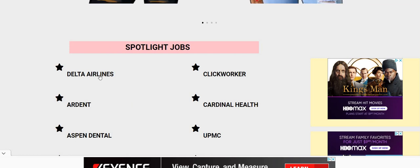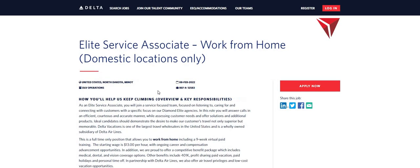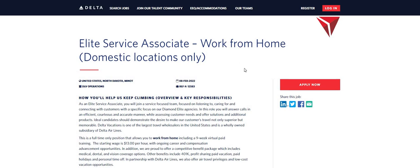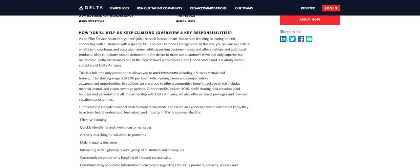Let's jump right into the video. So the first thing you want to do, come on the two chicks with the side hustle.com blog. Delta is hiring again. And everybody knows who Delta Airlines is. They're looking for elite service associates to work from home. So let's just jump right on in. This is a full-time only position that allows you to work from home, including a nine-week virtual paid training.